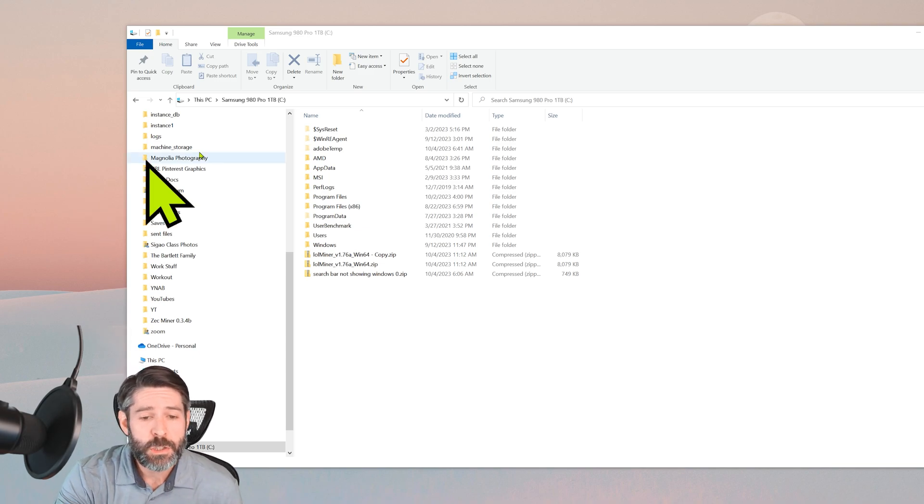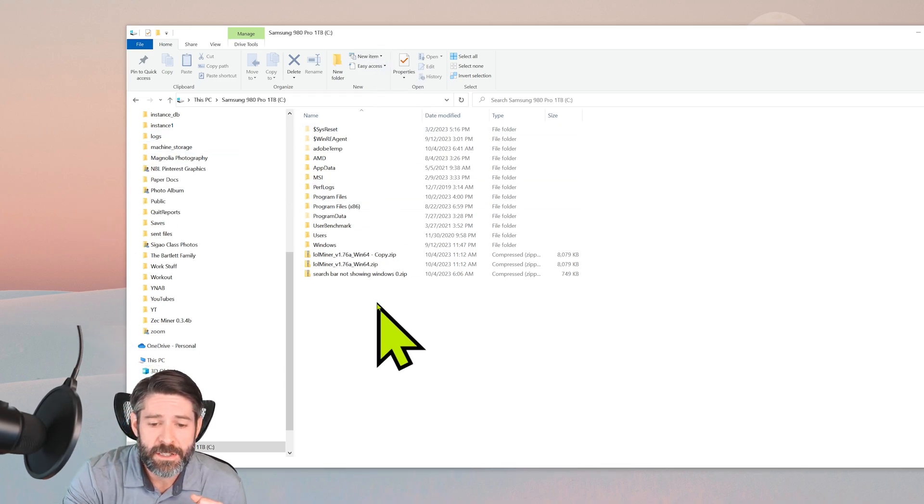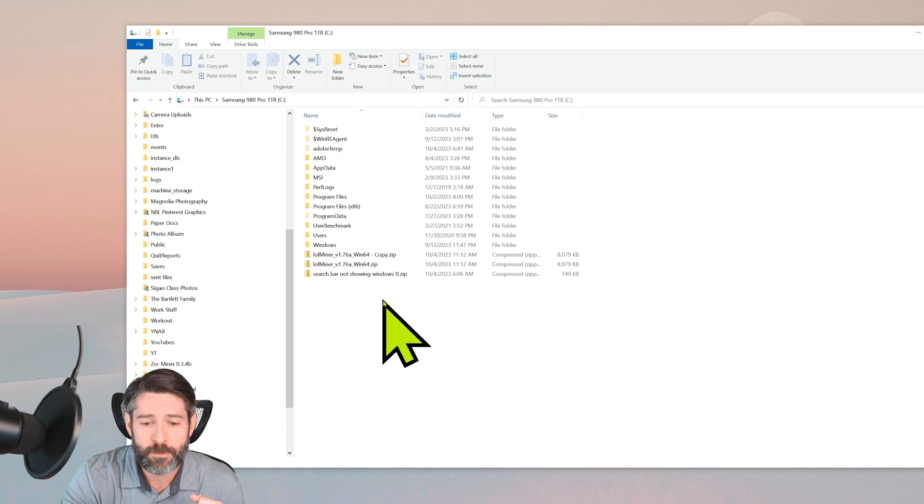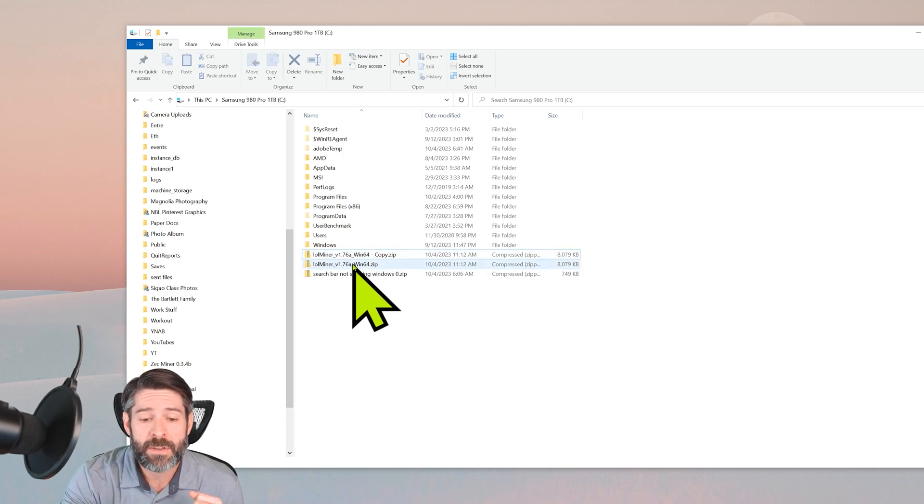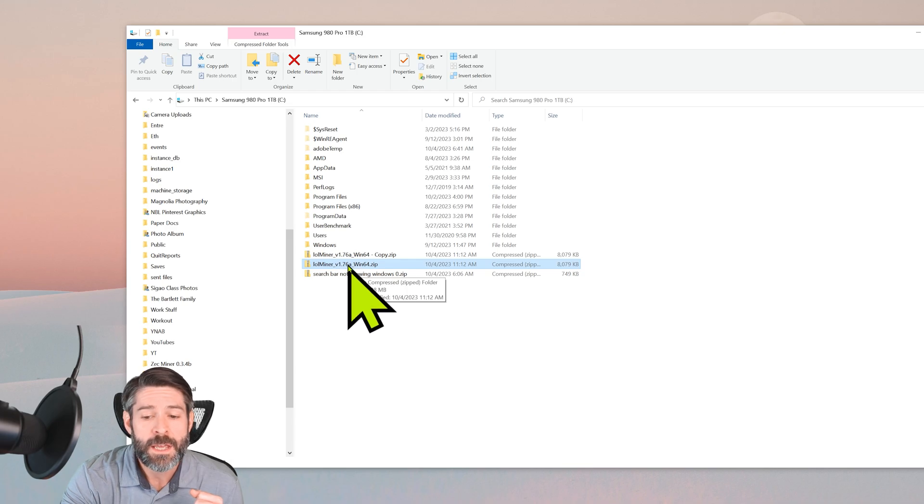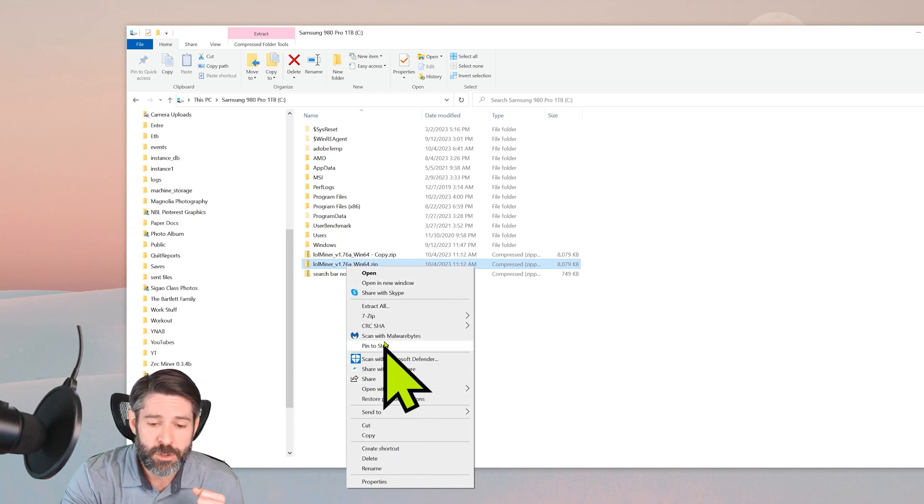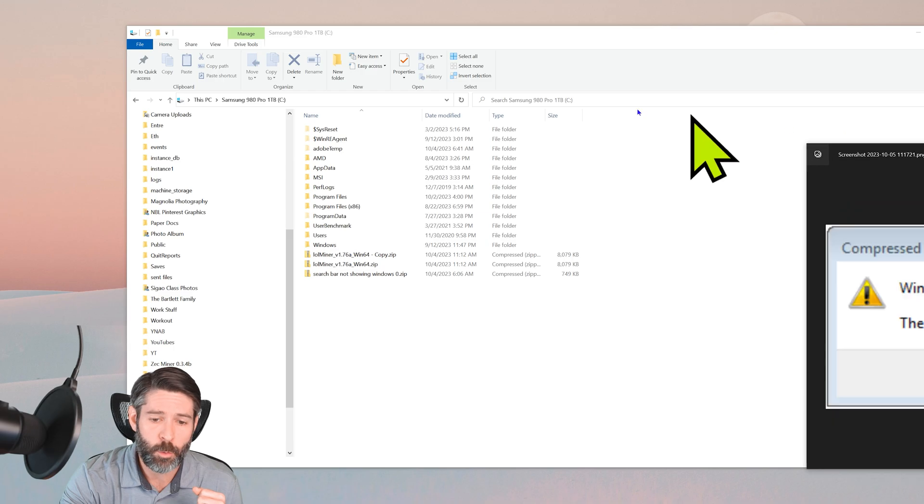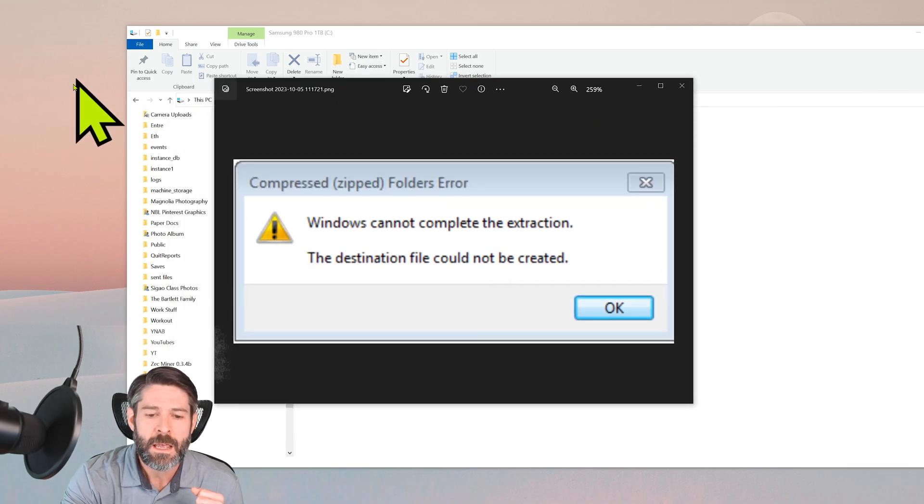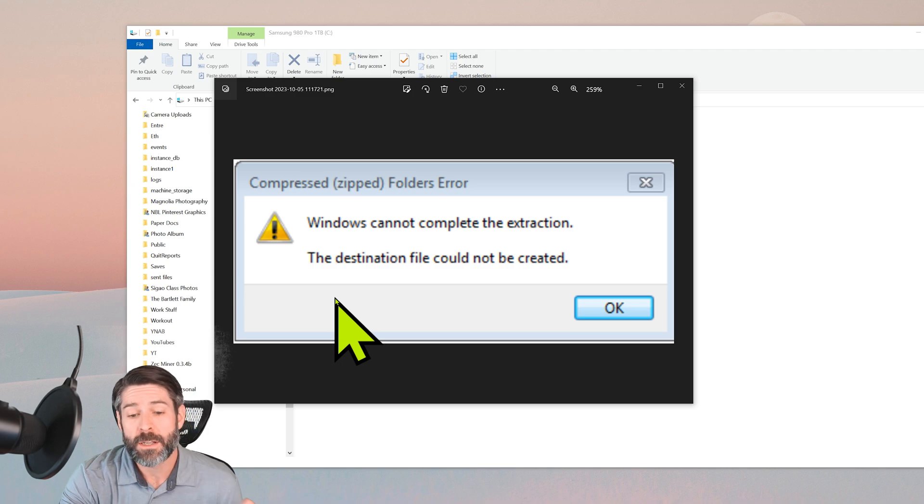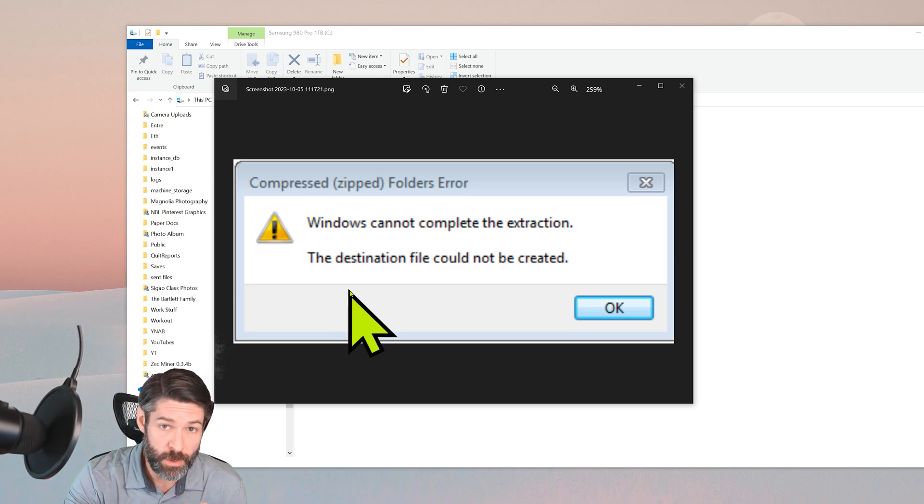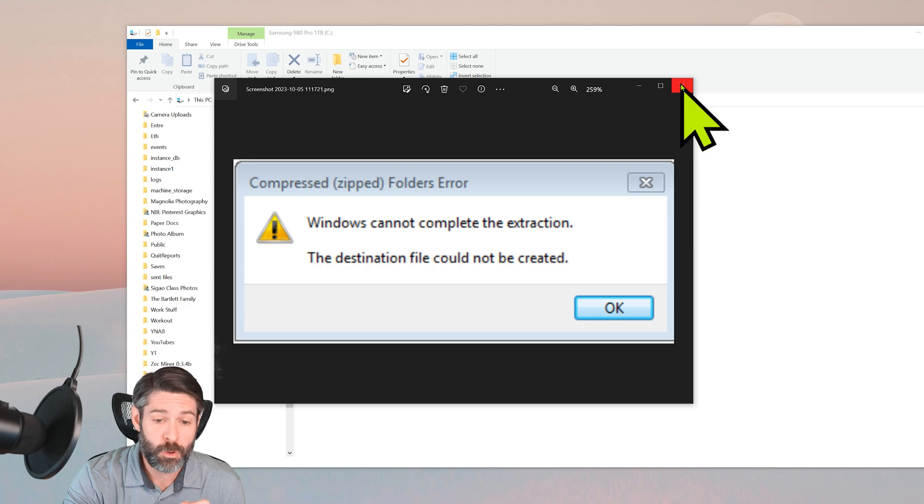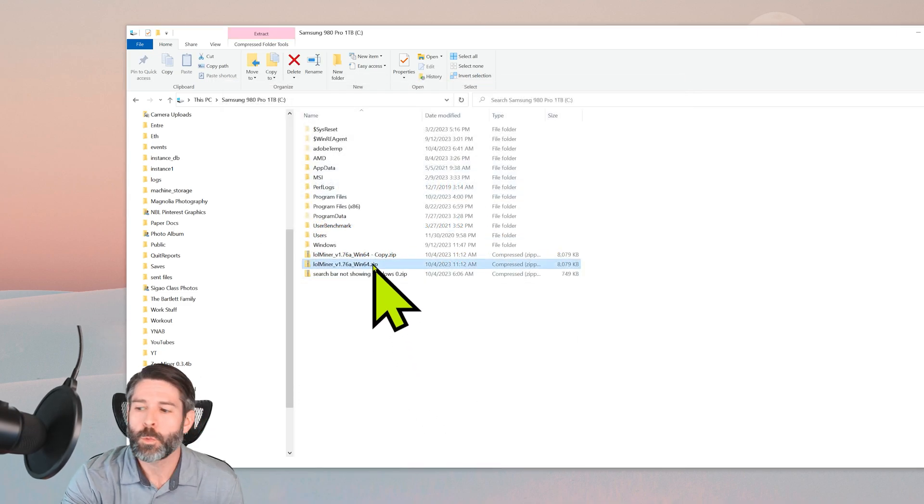Okay, so I'm just jumping into File Explorer here, I'm in my C Drive, and I put a few files in here so you could see. Let's just assume that we're having an issue with this lolminer zip file, and we right-click it and try to extract it and we get an error. What does the error look like? Like this: your compressed zipped folder has an error. Windows cannot complete the extraction. The destination file could not be created. Okay, so that's what the error looks like. Now what are we gonna do about it?